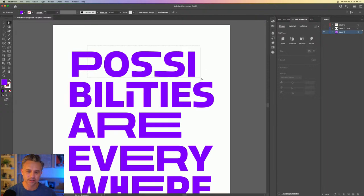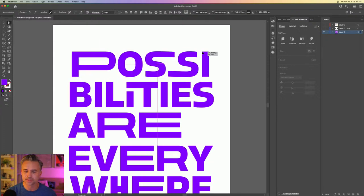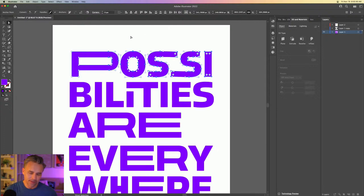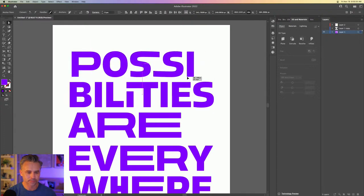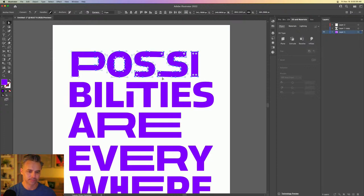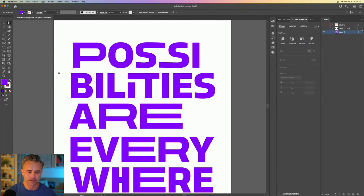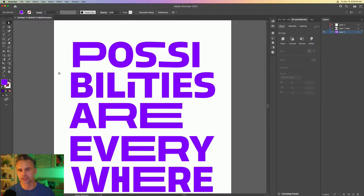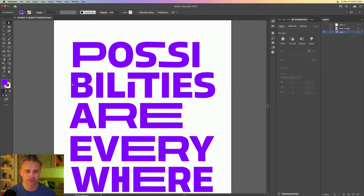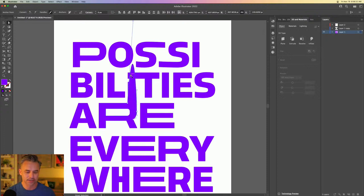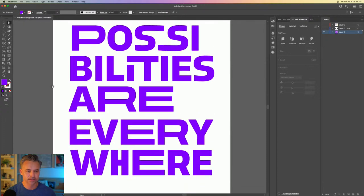Adobe bought the company Substance, and they already had all the different apps — that's the situation. For a lot of games and 3D modeling, a lot of the painting of those textures and materials is done with the Substance tools. As an Adobe employee, I want to know what they do.